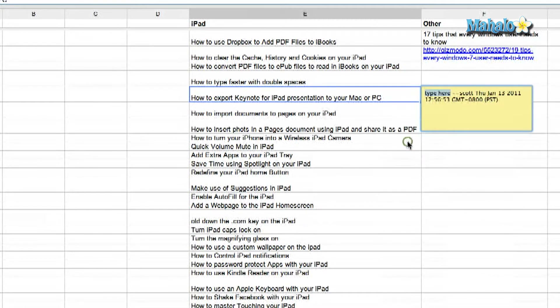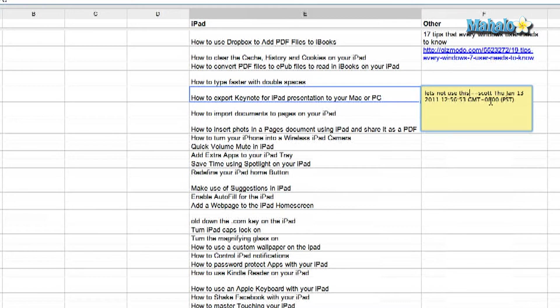So I'm going to insert a comment and it gives you the option to type. I'm just going to write: 'Let's not use this in the final document.' It's just a note so that other people who are sharing, collaborating, and viewing this document can see my note.